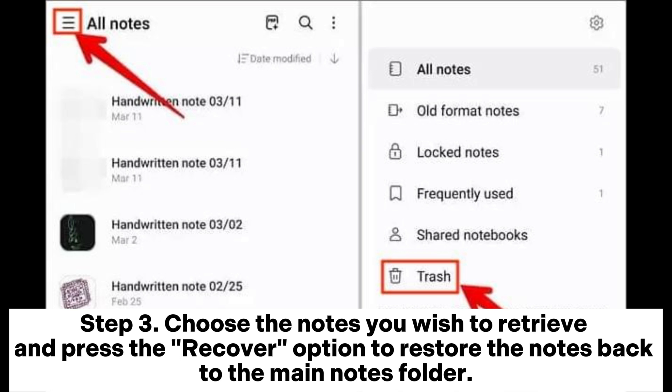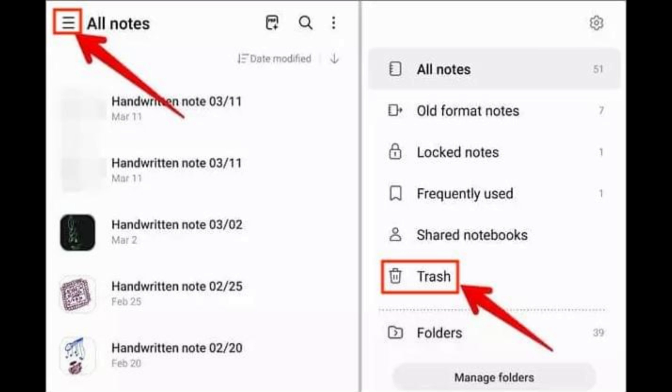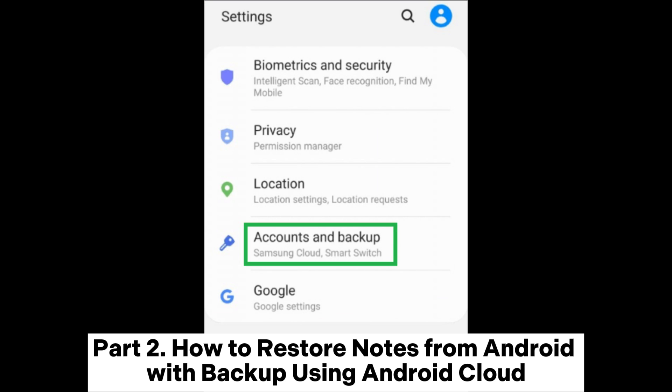Step 3: Choose the notes you wish to retrieve and press the Recover option to restore the notes back to the main notes folder.